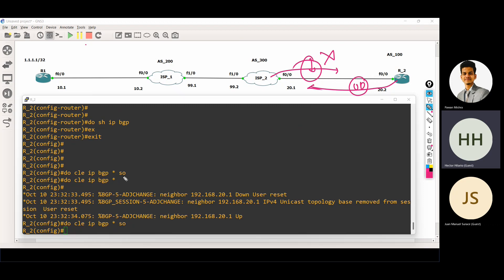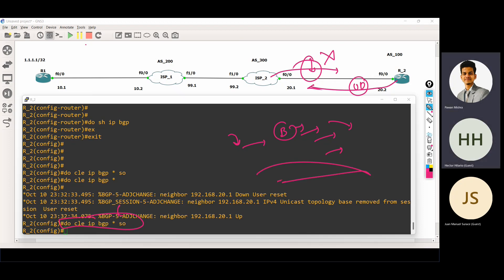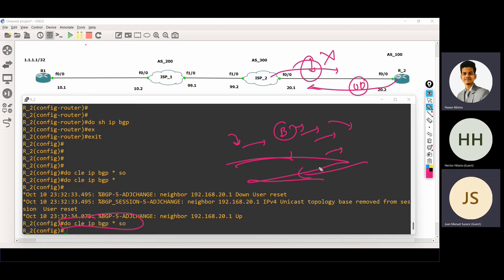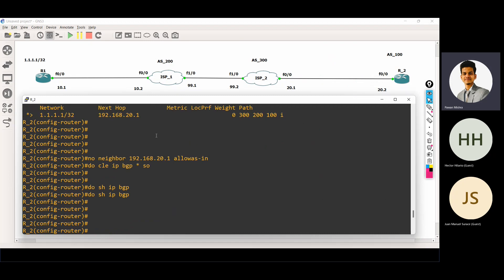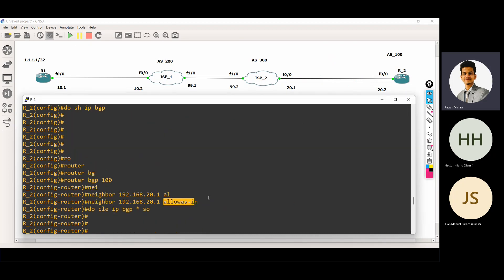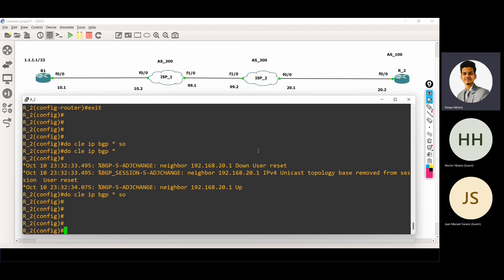You use this command after doing any other command — not only allow-as, any command. If you are doing any change in the BGP, if you are enabling any command in BGP, then always use this command: do clear IP BGP star soft — to refresh, or we can say, to share the routes to each other again.